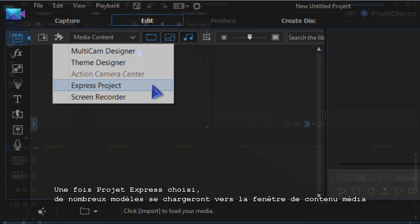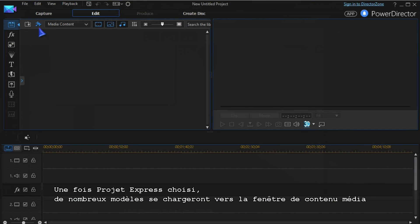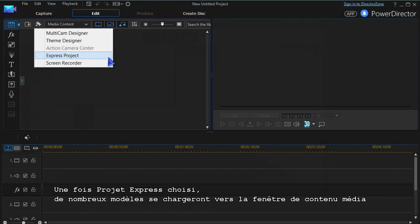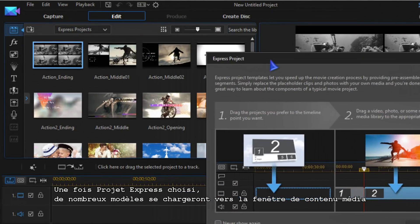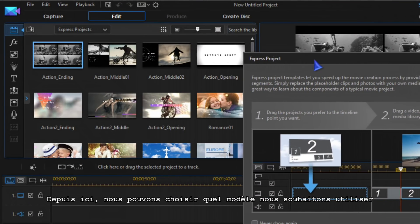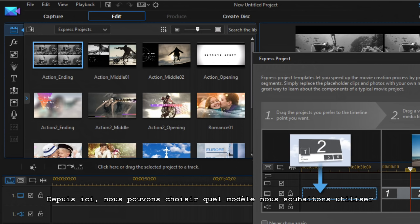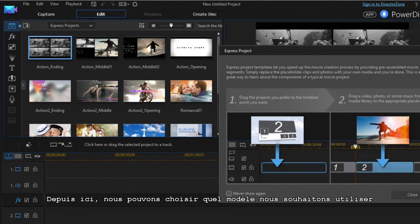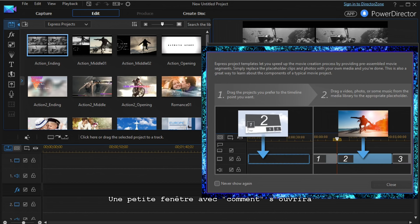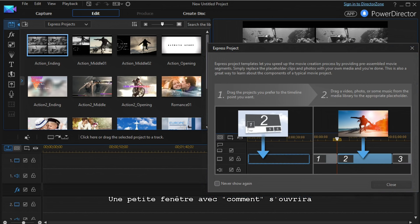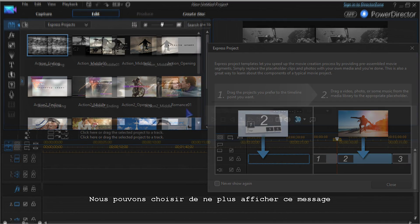Once Express Project is chosen, various templates reload into the media content window. From here you choose which templates you want to work with. A small window with how-to instructions also opens, and you can choose to not have this window display again.